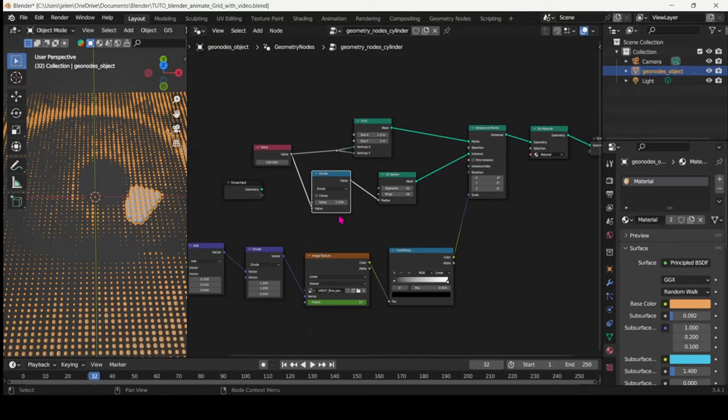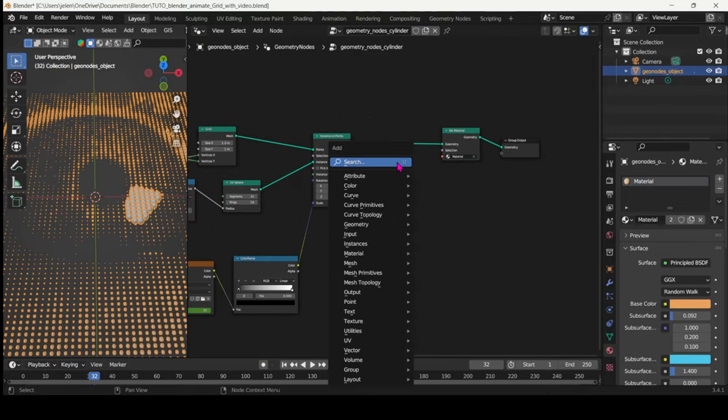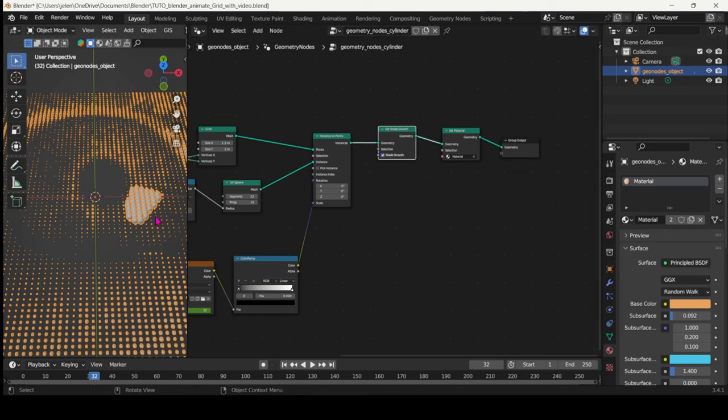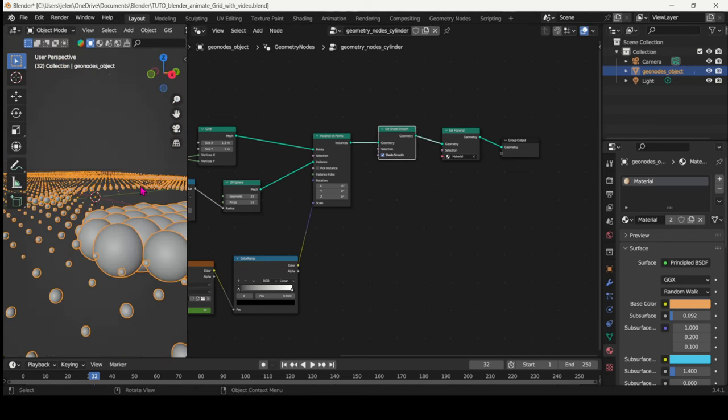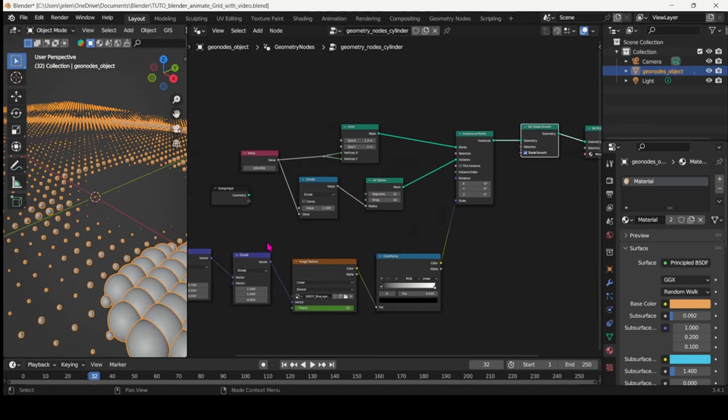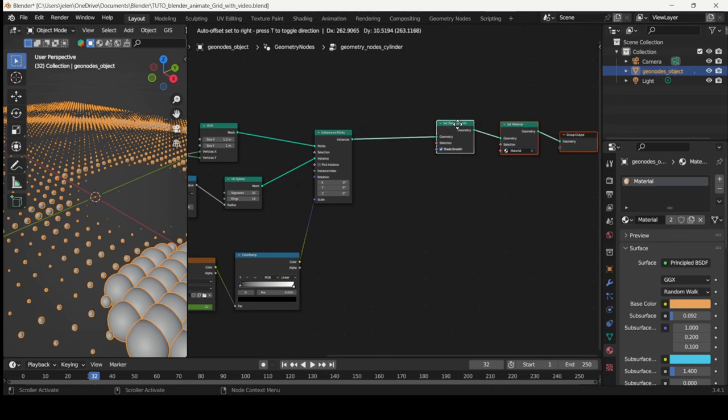Next, just before the set material node, you can add a set shade smooth to kind of smooth them out. And then let's add a few more nodes.